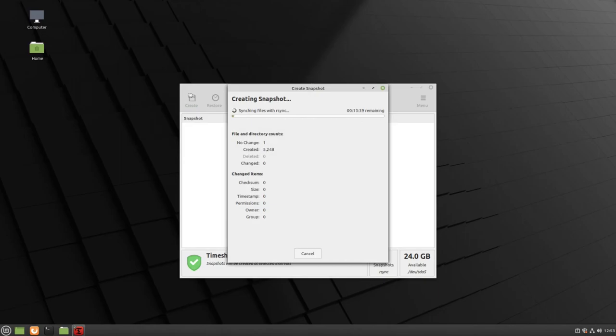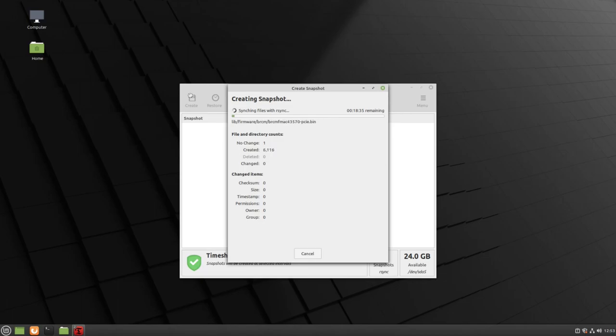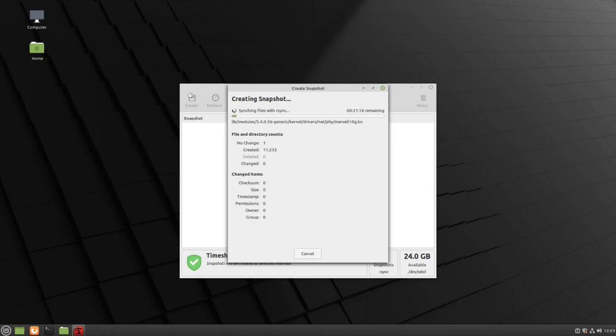Depending on your computer and how big your hard drive is, this can take a few minutes all the way up to a few hours. We recommend not using your computer while it is creating a snapshot. You can cancel this process at any time by clicking the Cancel button.